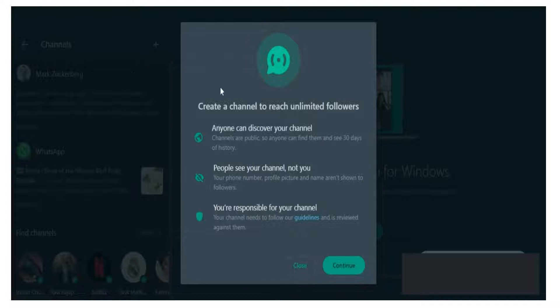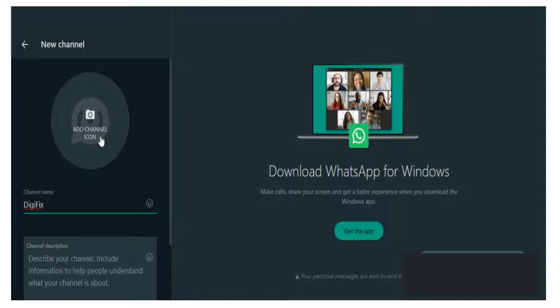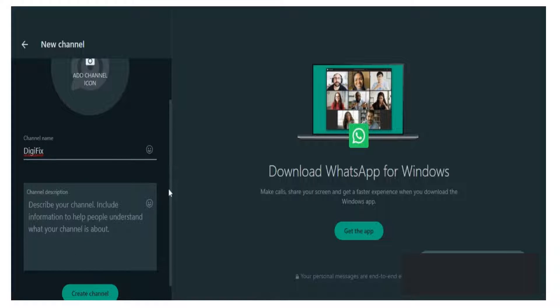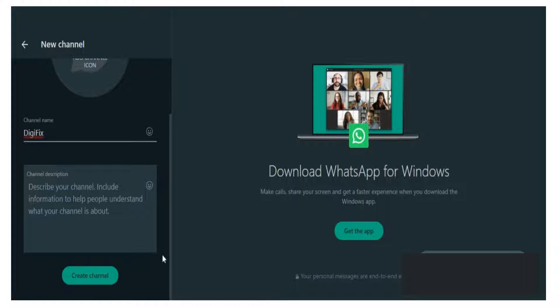Then enter a name for your channel. If you are a business, you can enter your business name. Then you can add a channel icon and a brief description about your channel. Finally, click Create Channel to start your channel.